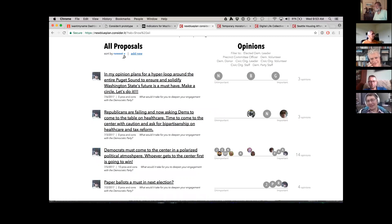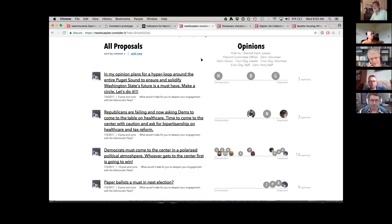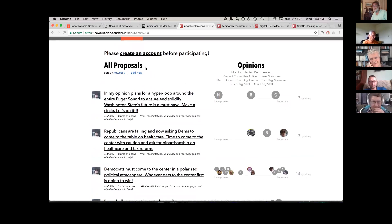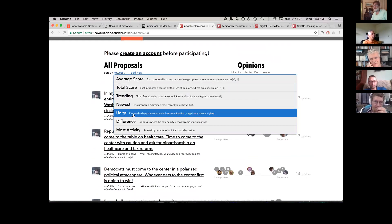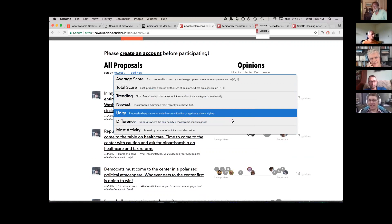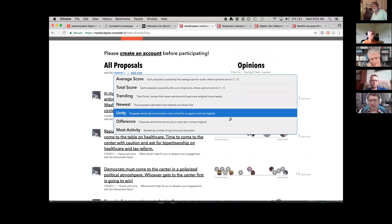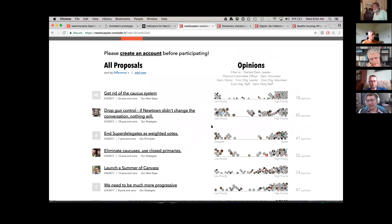The total score is not necessarily meaningful at all — other things are sometimes more meaningful to look at. Here are a couple of sort orders that are interesting: you can sort by unity or difference, which are basically the same metric — like looking at the standard deviation of opinions. So if you want to see where you're most divided, these are the ones that are most divided. That might be important to surface at a meeting to talk through, using a higher bandwidth communication tool.